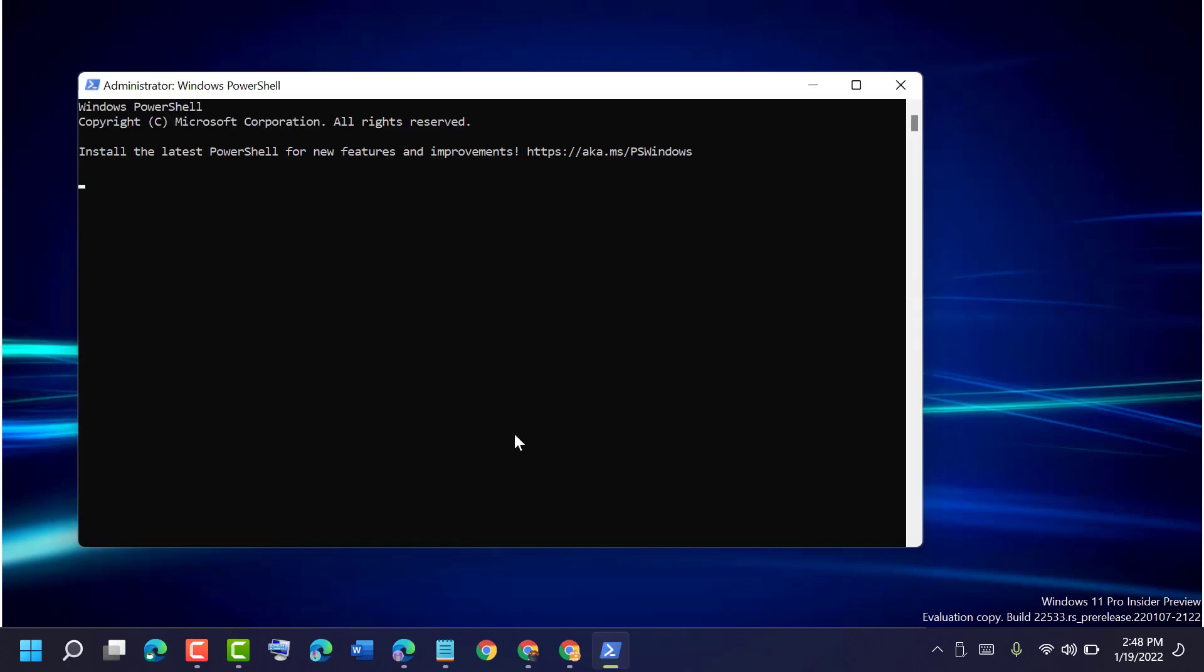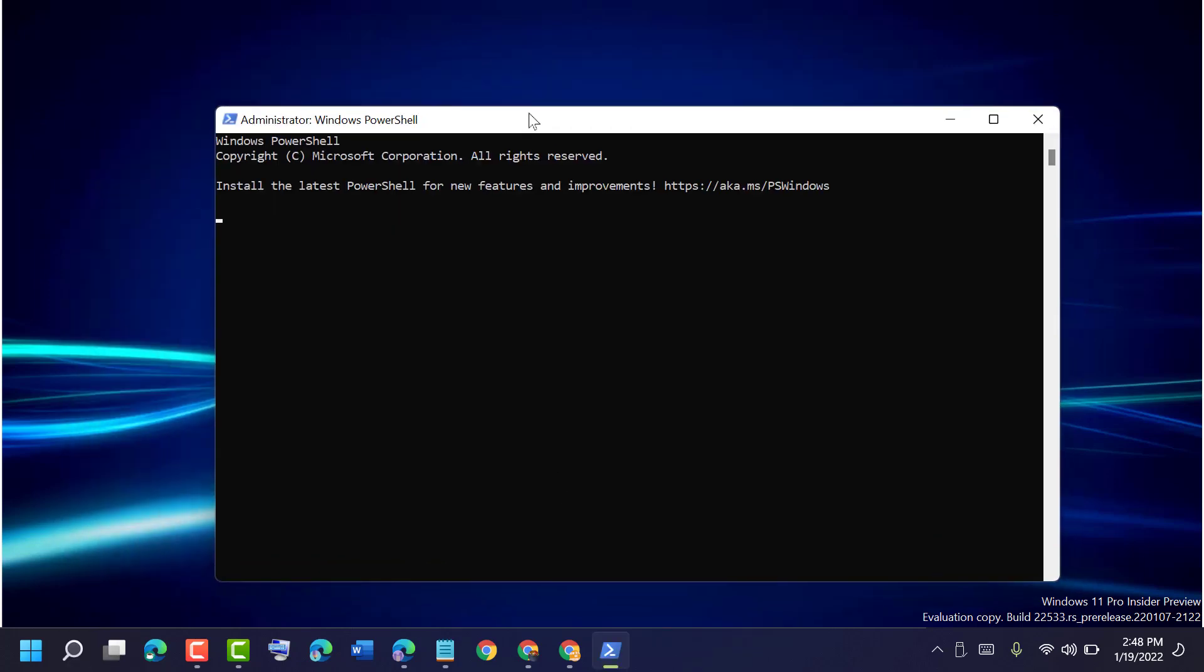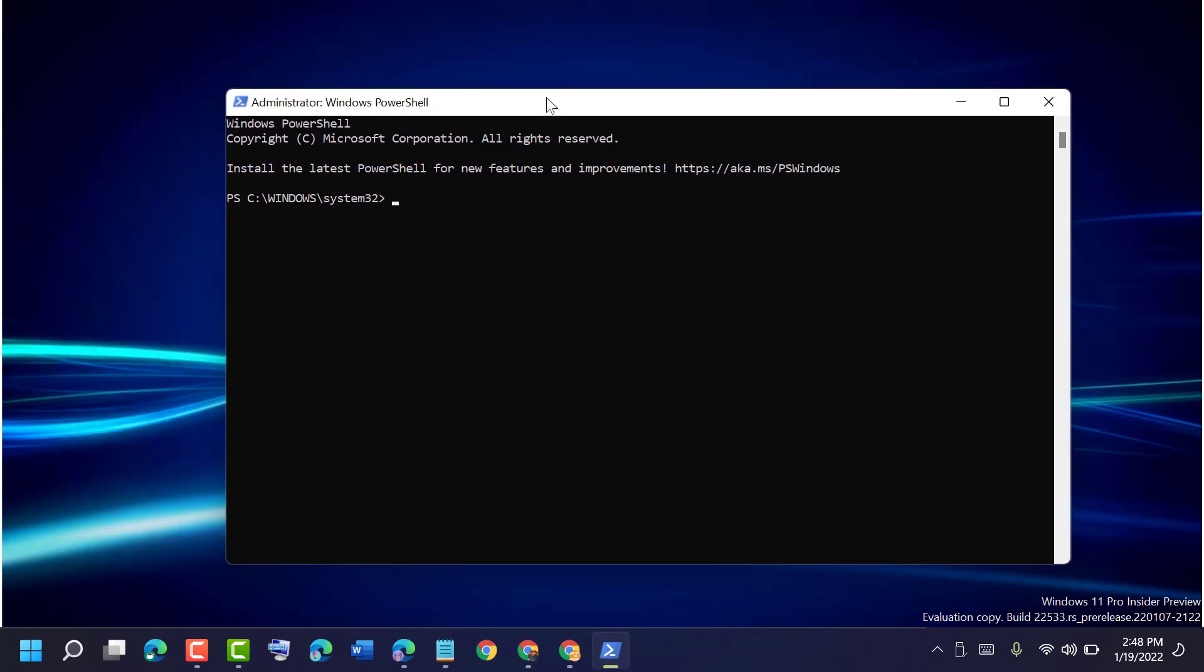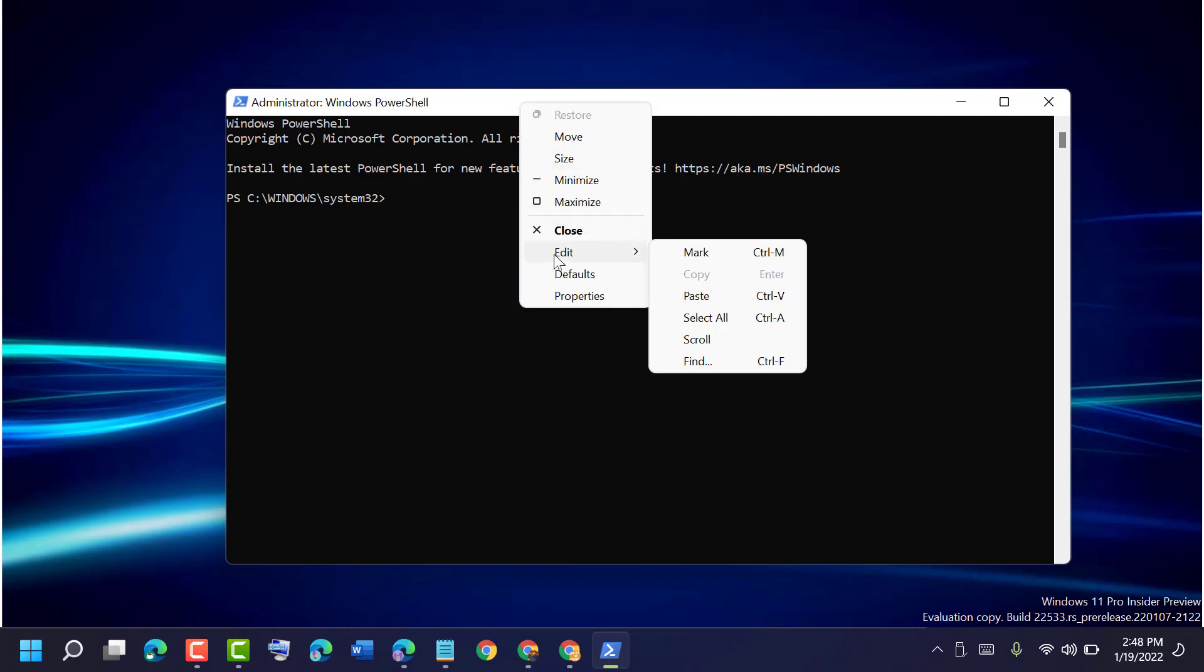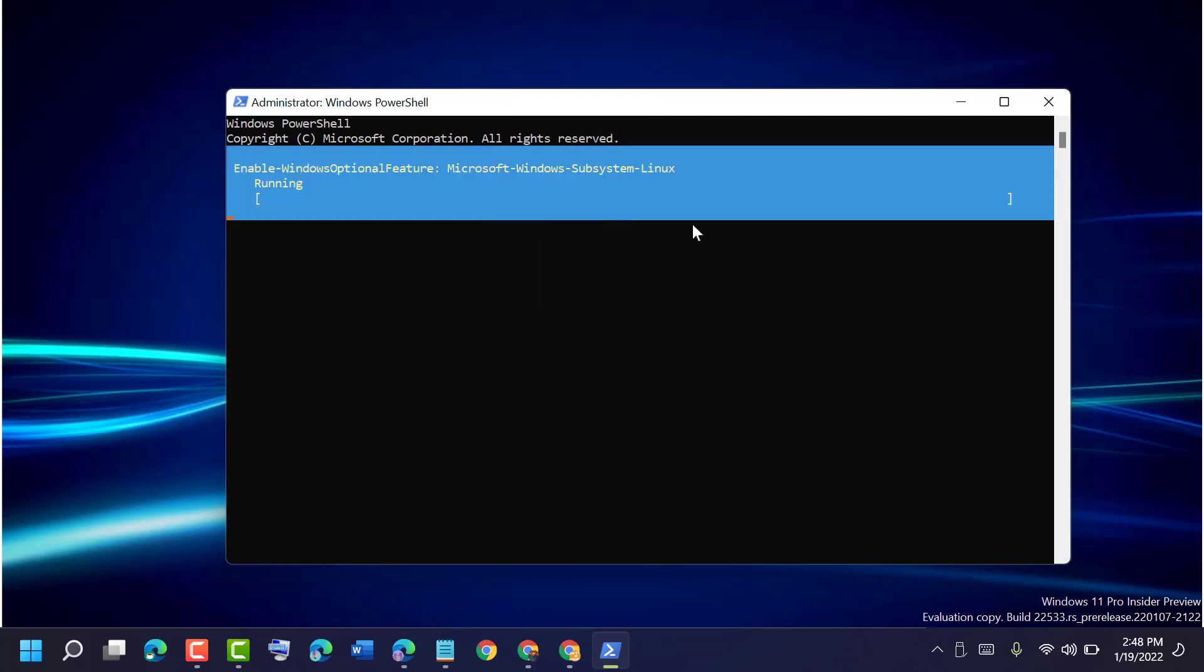It will ask for permission, so click Yes. Now guys, type one command. I will give it in the description. Paste and press Enter.